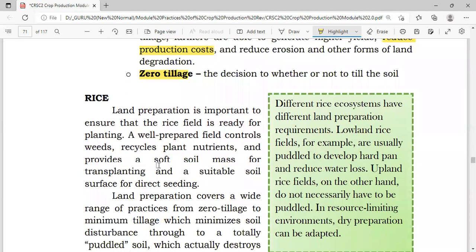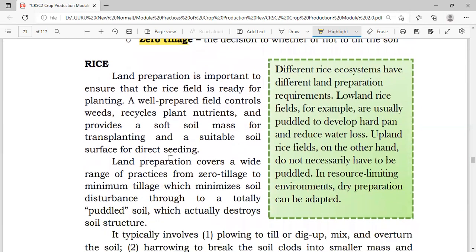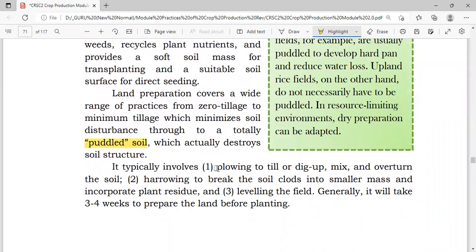For rice, land preparation is important to ensure the rice field is ready for planting. A well-prepared field controls weeds, recycles plant nutrients, and provides soft soil mass for transplanting and a suitable soil surface for direct seeding. Land preparation covers a wide range of practices from zero tillage to minimum tillage — which minimizes soil disturbance — through to a totally puddled soil, which actually destroys soil structure. It typically involves plowing to till, dig, mix and overturn the soil; harrowing to break soil clods into smaller mass and incorporate plant residues; and leveling of the field.